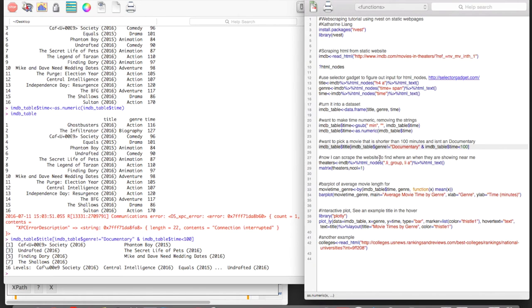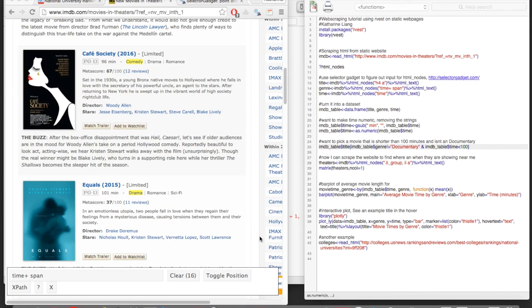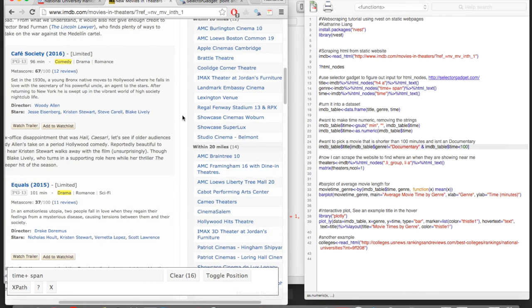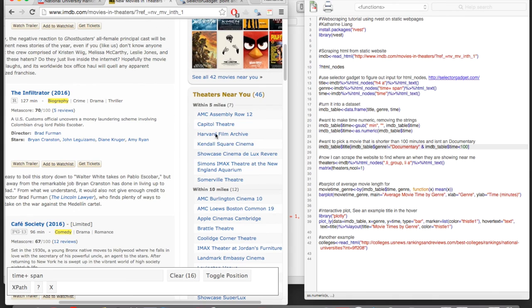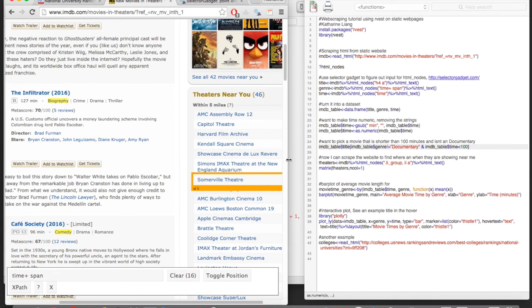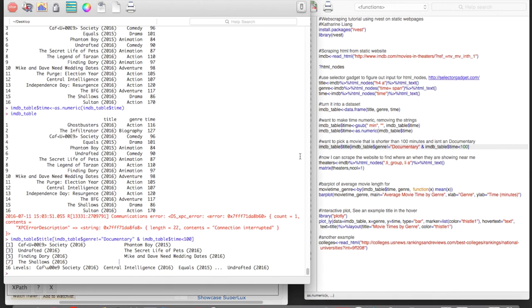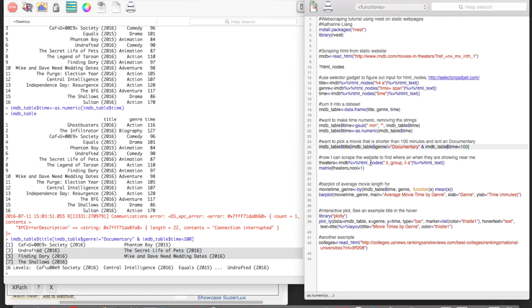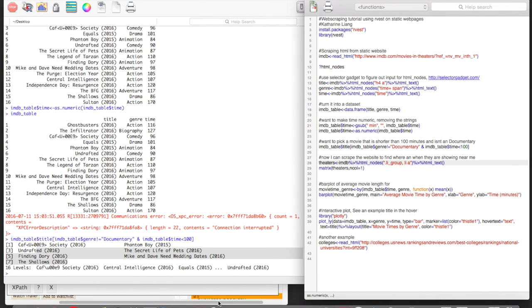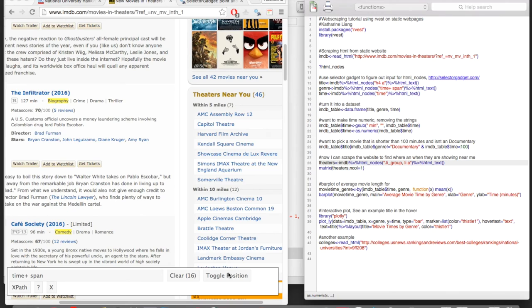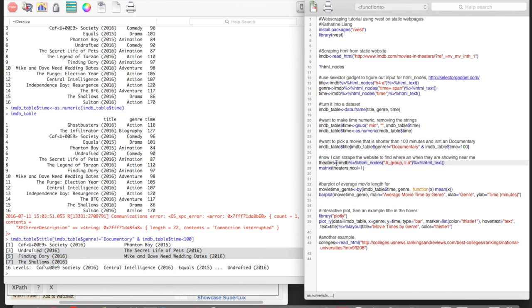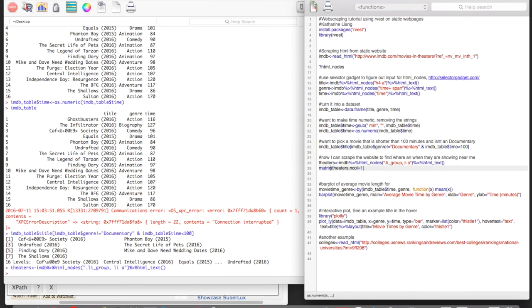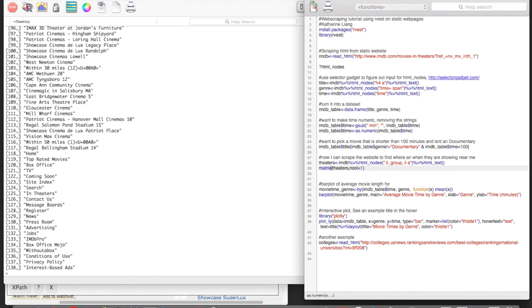So another thing that is on the website that's really cool is on the side here, it shows theaters near you. So let's say I've used this subsetting to decide which movie I want to watch. And out of this list, I'm going to go see the shallows. And so now I want to find a theater that's near me. So I can do the exact same thing I did earlier. Except this time, I want to put the CSS selector for the names of the theaters near me. And now I have a list of the theaters near me.